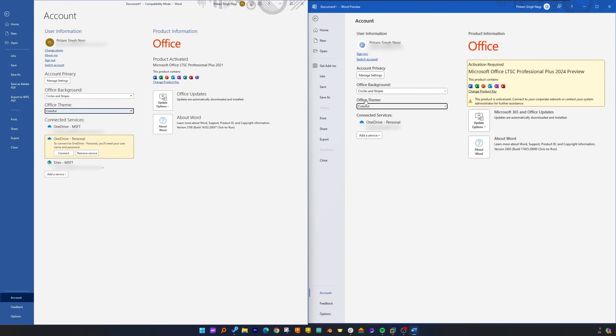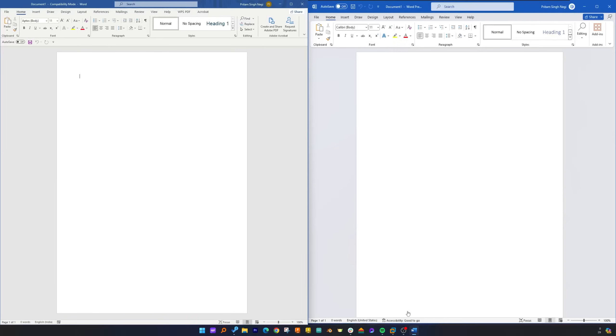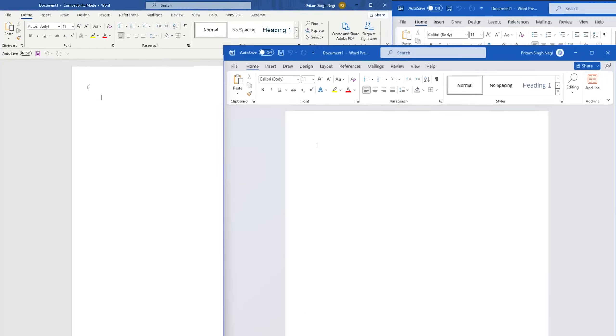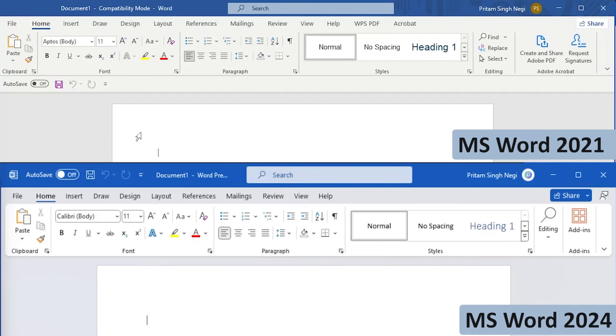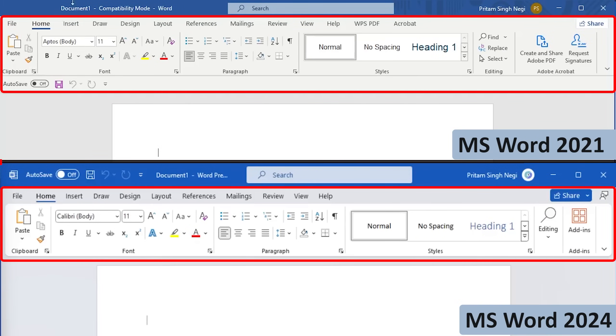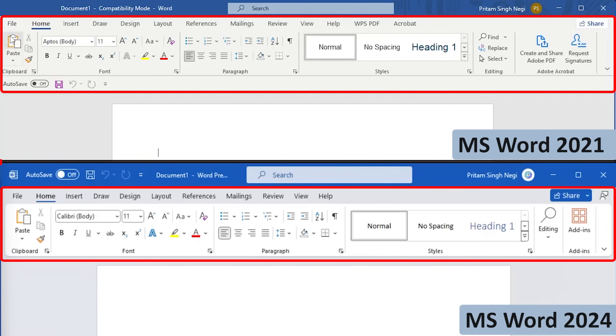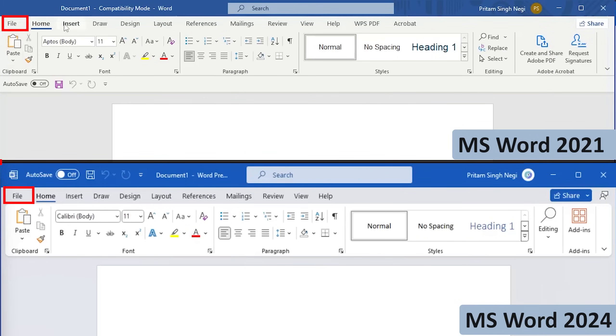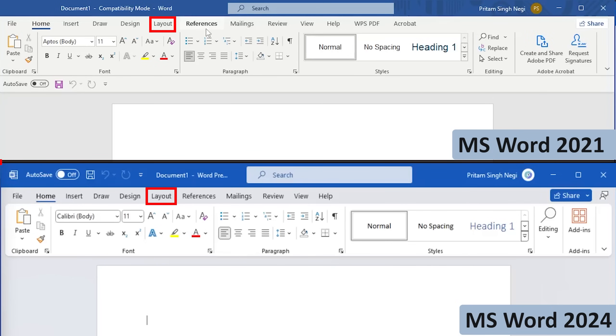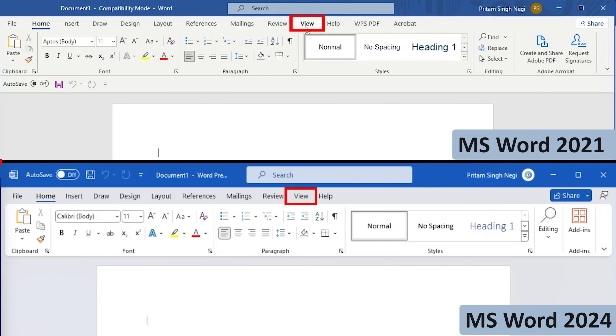Now let's go back to our main layout. Here we can see we have got almost the same tabs: File, Home, Insert, Draw, Design, Layout, References, Mailings, Review, View, and Help.